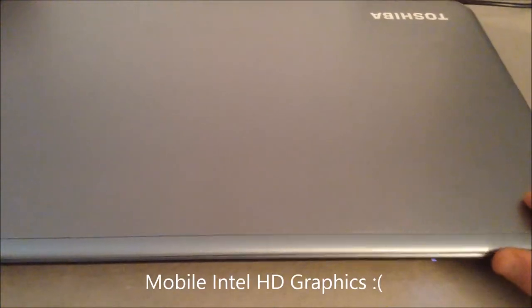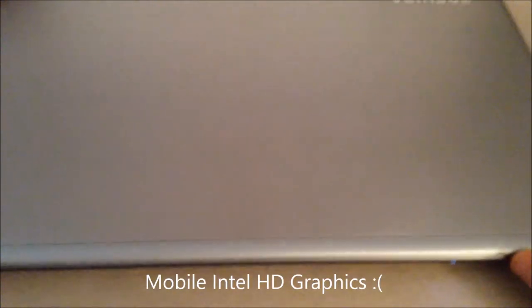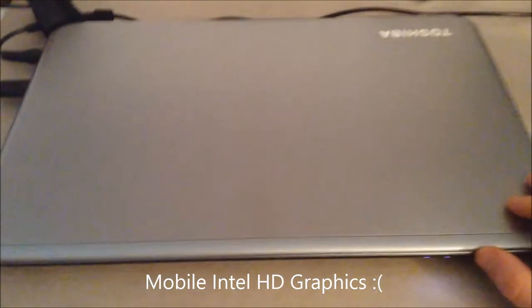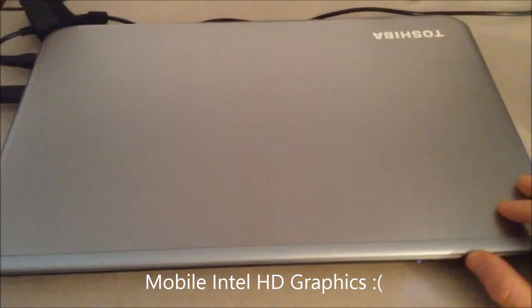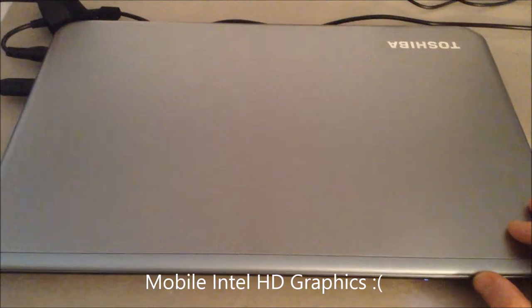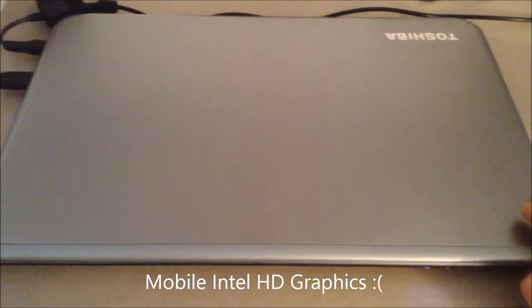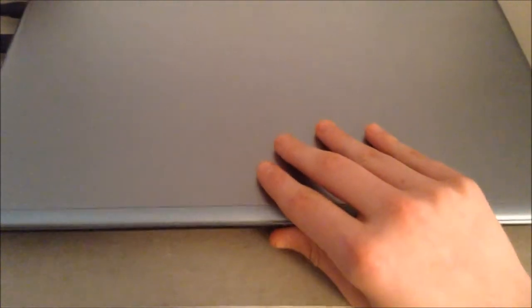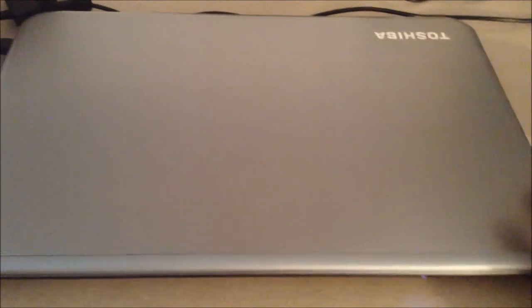It has mobile Intel HD graphics, which really is kind of the downside of this laptop. Intel has never been known to make great graphics chips, and this is no exception. I really think they would have done much better with an Nvidia graphics chip, like some of the Toshiba satellites have, but since this is kind of a lower end version, that's what they put into this.